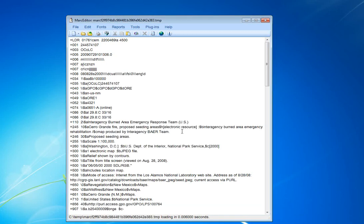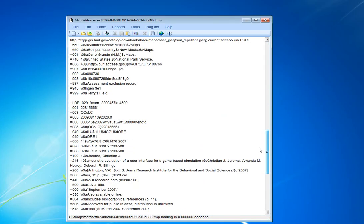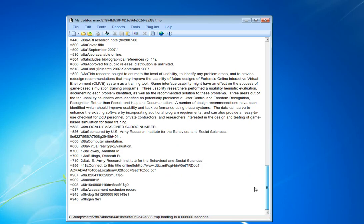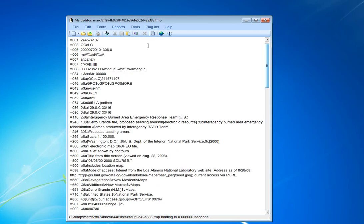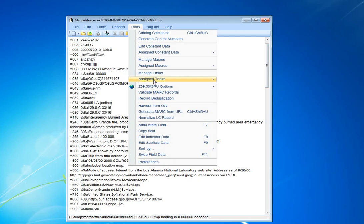MarcEdit pulls the individual records that I've selected into the editor. I'm going to add a field.